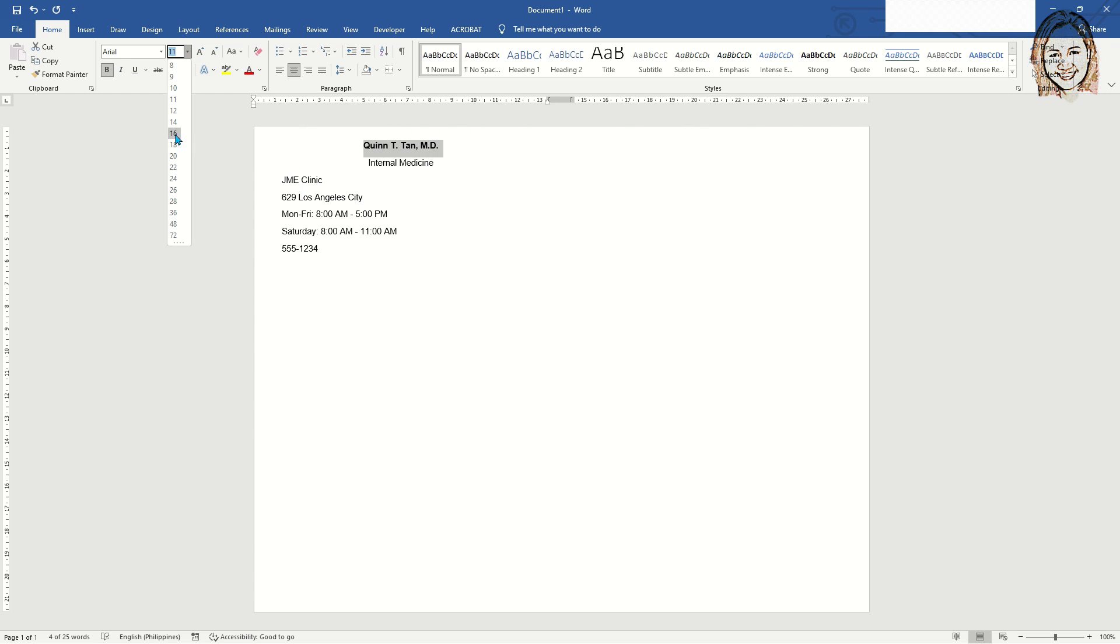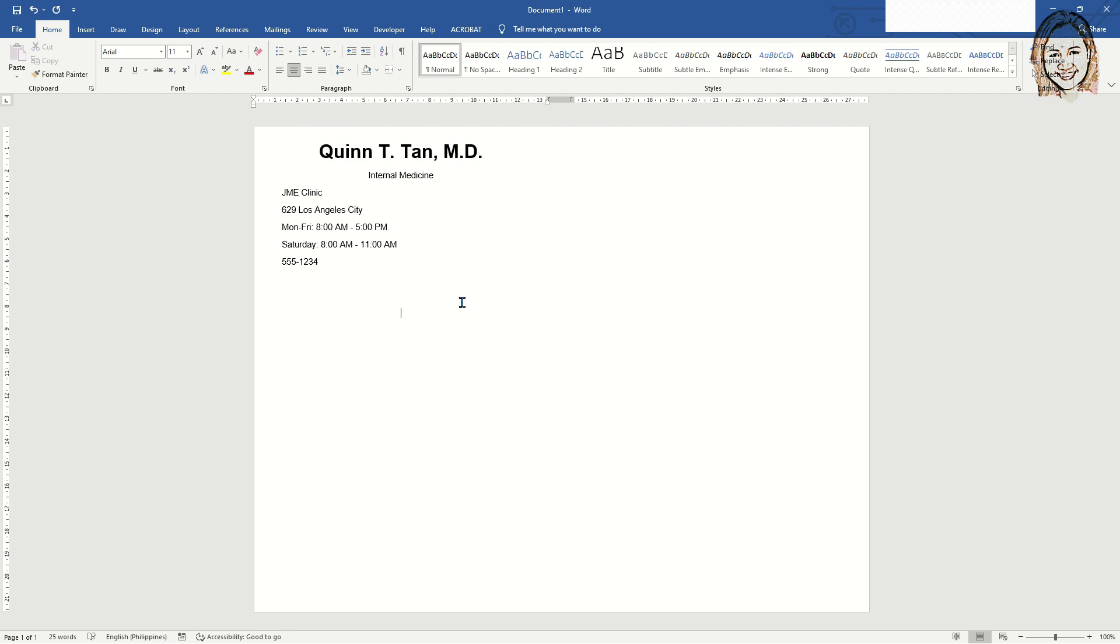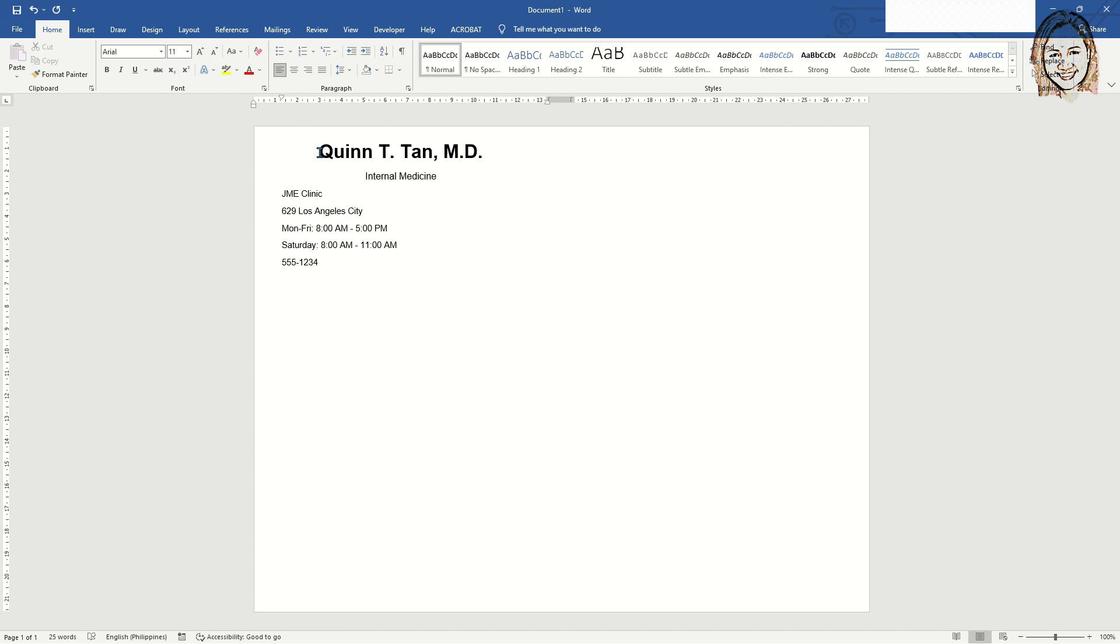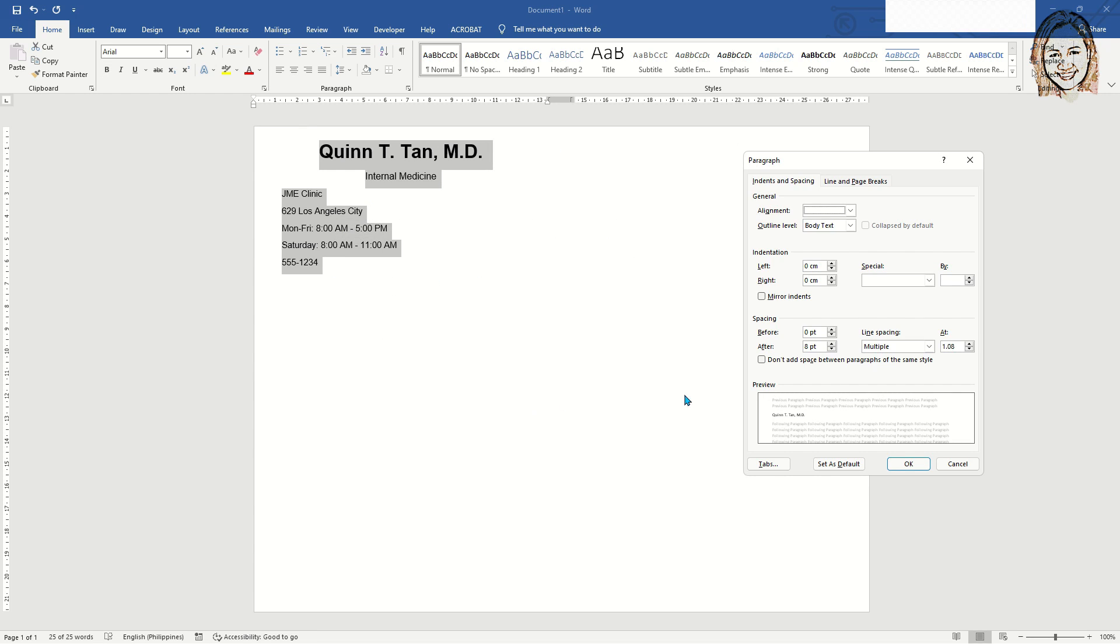Make the name of the doctor, physician, dentist or veterinarian to a large font to see it better, and the rest of the information into a minimum size.